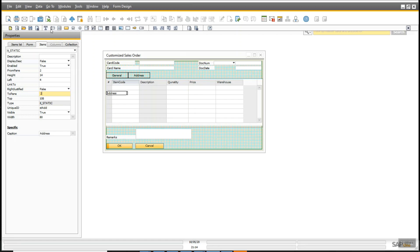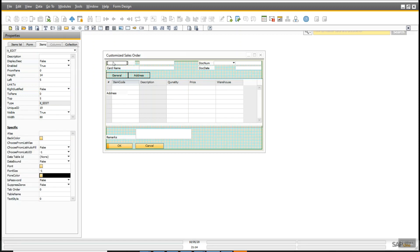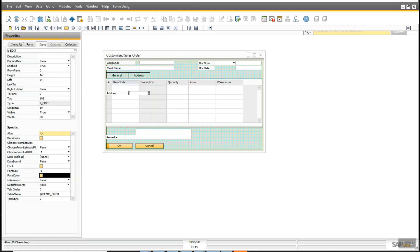I'm going to take one more control — a static text box — and bind it with a table. The table is at_demo_ordr, which we created earlier, and the field name is u_address. Data bound equals true.